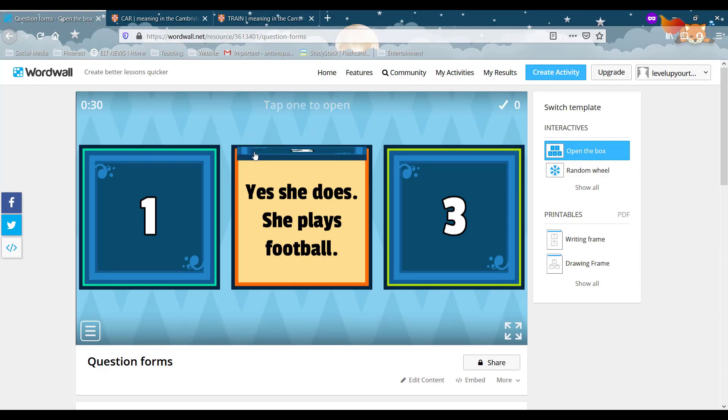Does she play football? And your students have to find the question just like we did now. So you give them the answer and they come up with a question. I think it's a lovely game